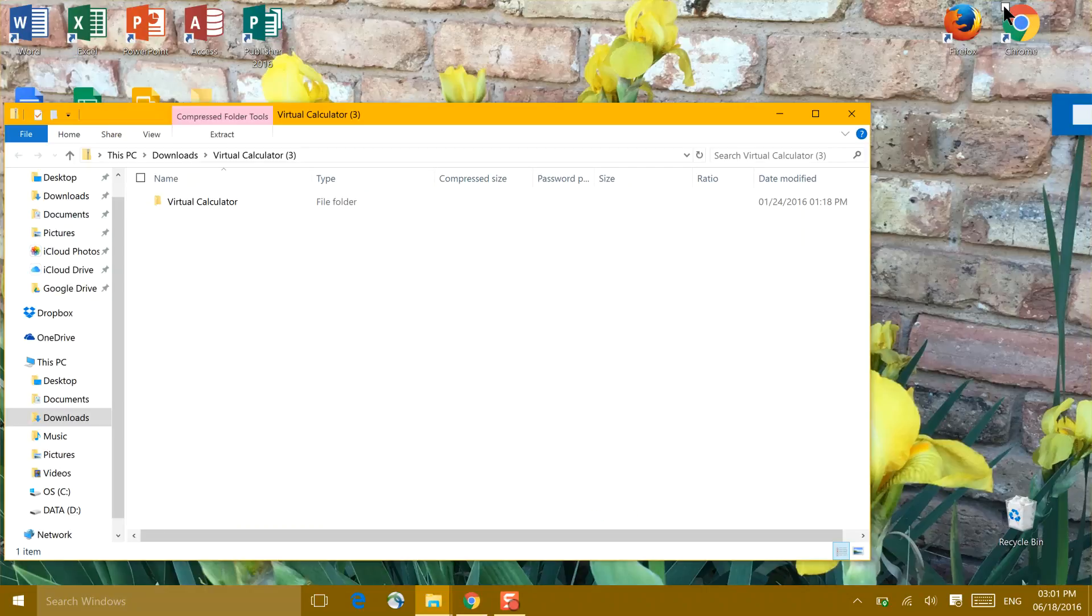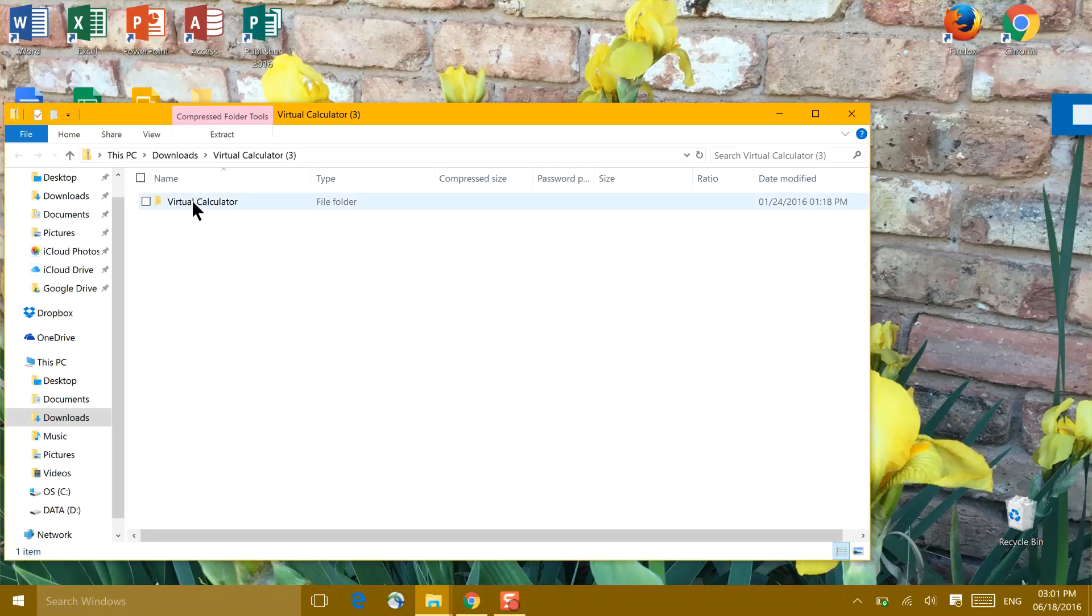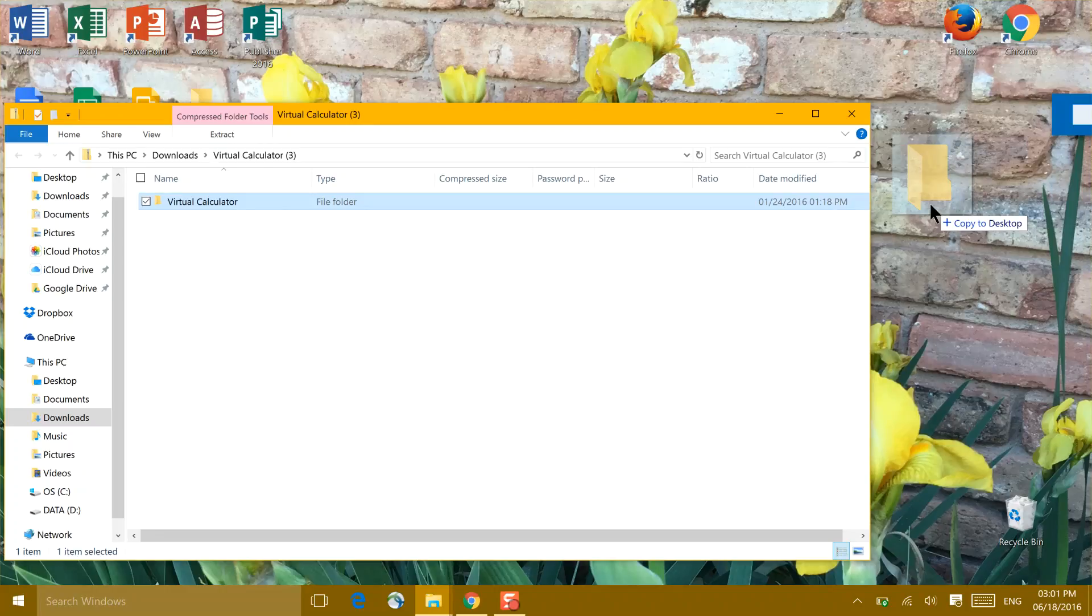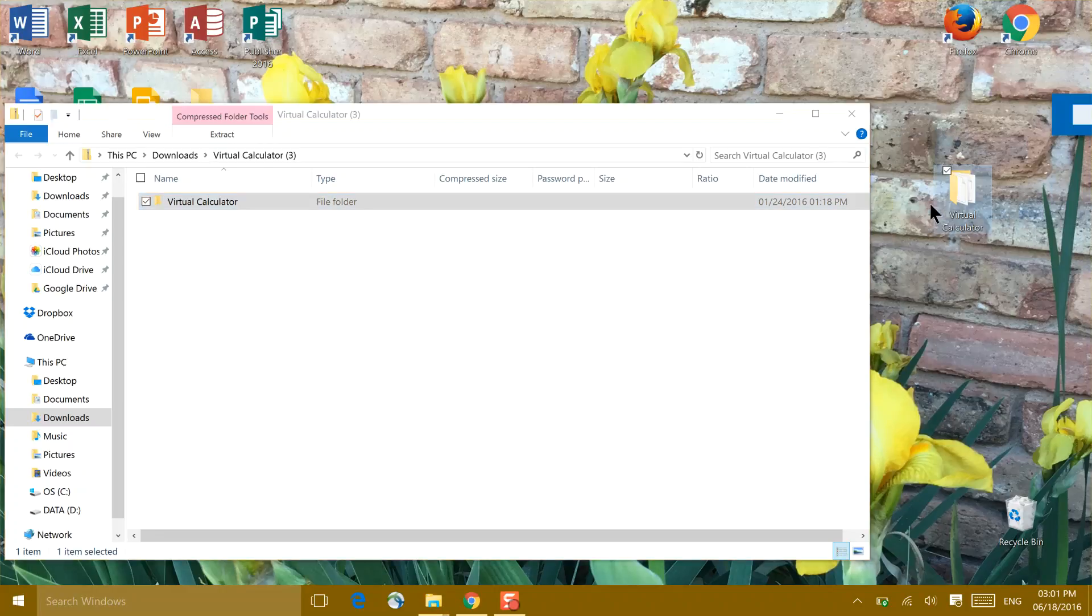My suggestion is then to minimize what's on the back of your screen. Take that folder, hold it down with your mouse, and drag it to your desktop. Let go.